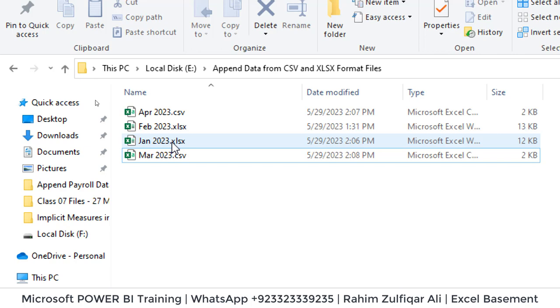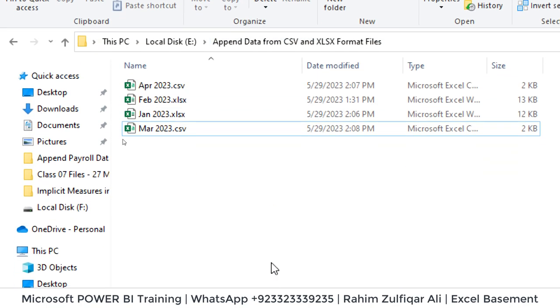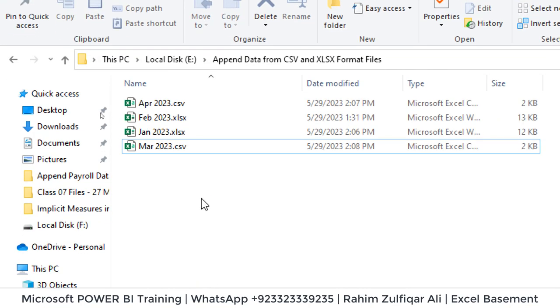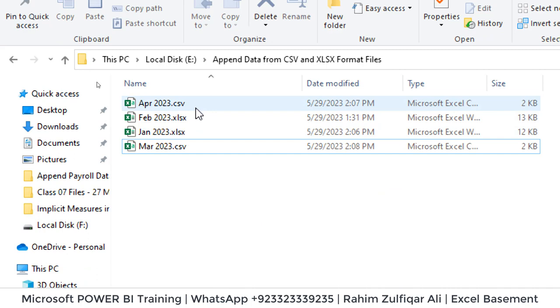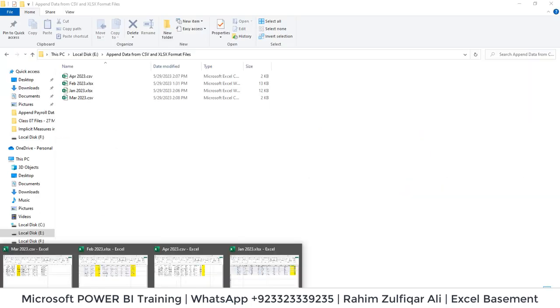And the Power Query is available in Microsoft Excel as well. So if you are working with BI tools within Excel, the steps will remain the same. And if you are a user of Power BI, eventually the Power Query is available there. So the interface is the same. So let's append the data now.